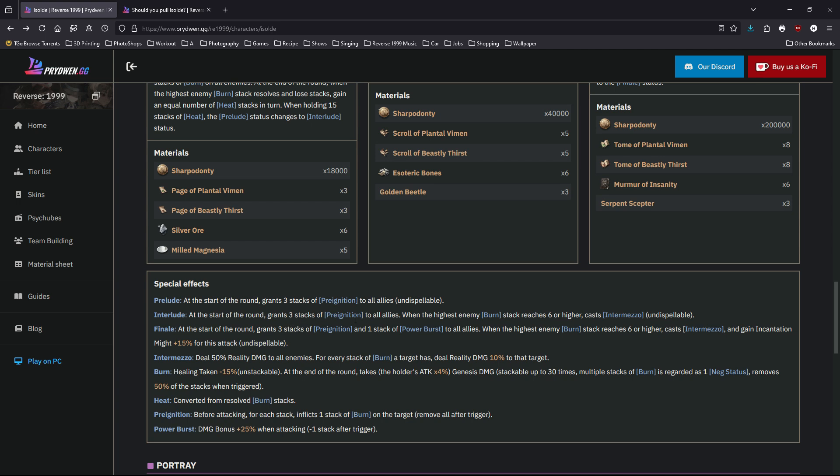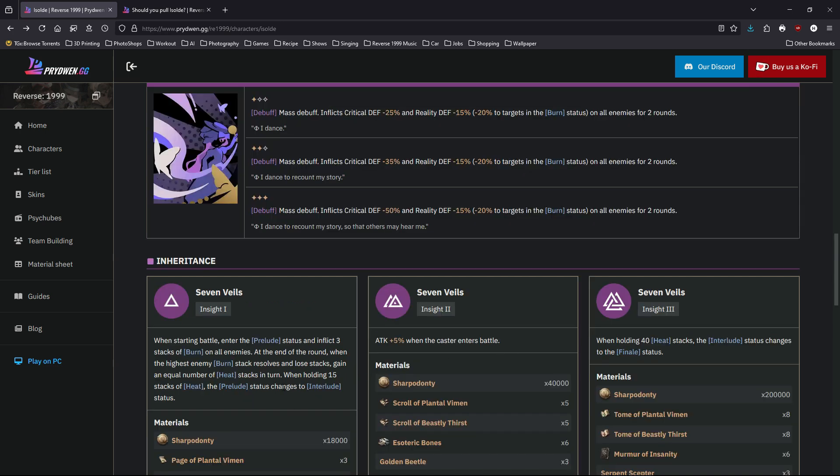And then one stack of power boost to all allies. Power boost is the 25% more damage. When the enemy burn stack reaches six or higher, cast Intermezzo. The follow-up attack gains incantation might 15%. It just means you have a more powerful version of the follow-up attack. So that's her insight one—pretty powerful, pretty confusing, but powerful.